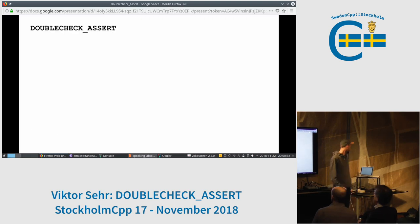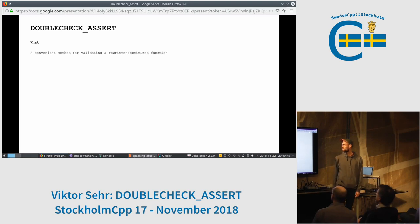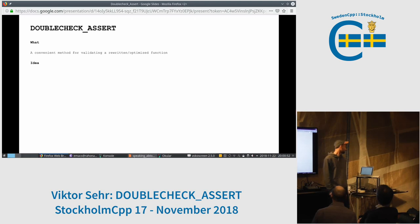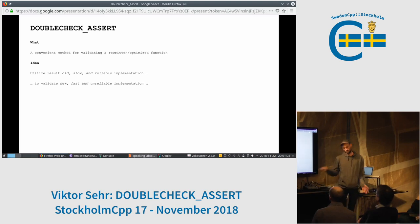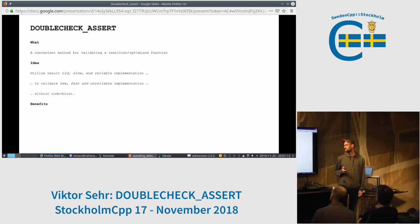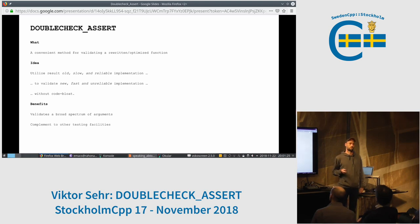I'm going to show you a little assert which I refer to as double check assert, which is quite a bad name but it's quite useful. It's a convenient method for validating when you write or optimize a function — the idea is to utilize the old slow and reliable implementation to validate your new optimized and potentially unreliable implementation without bloating your code. The benefit is that it validates as it runs every time you execute the function against the old reliable function. You get a broad spectrum of arguments and it's a complement to other testing facilities.